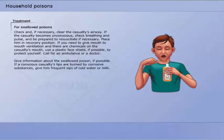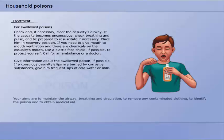Call for an ambulance or a doctor and give information about the swallowed poison if possible. If a conscious casualty's lips are burned by corrosive substances, give him frequent sips of cold water or milk. Your aims are to maintain the airway, breathing and circulation, to remove any contaminated clothing, to identify the poison, and to obtain medical aid.